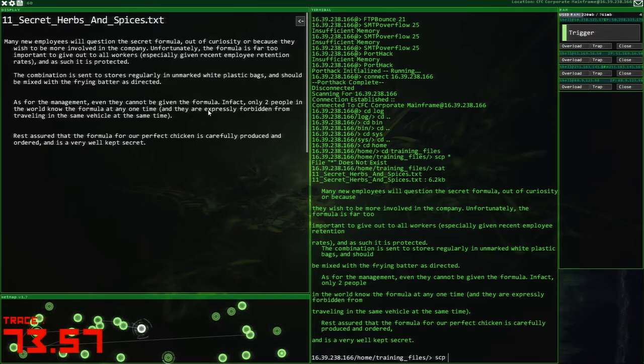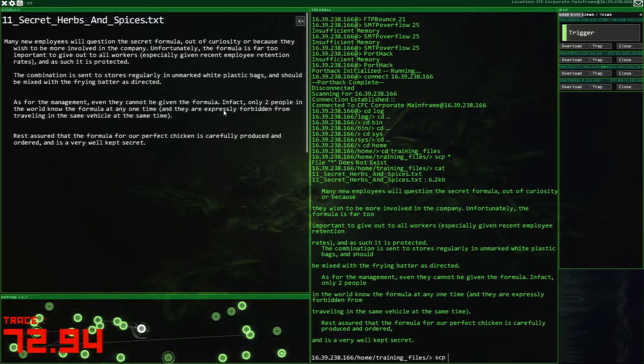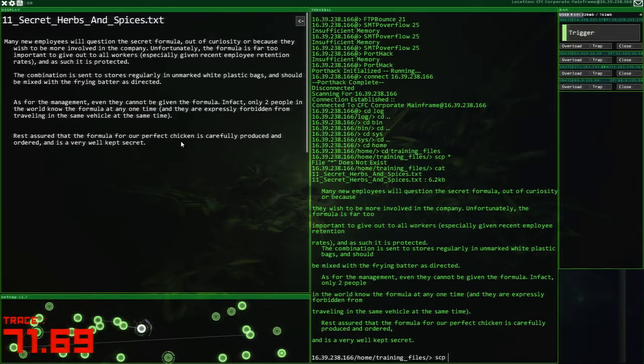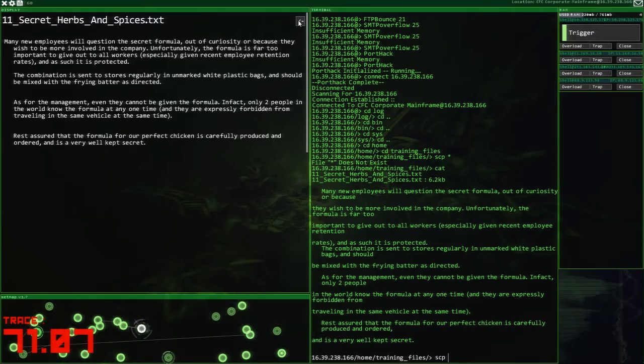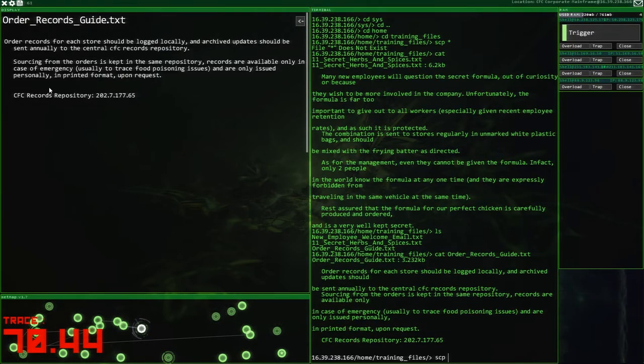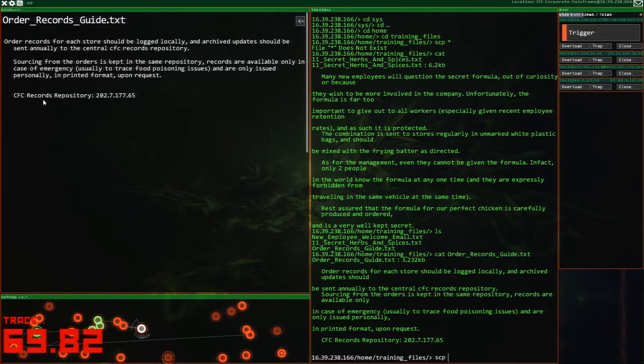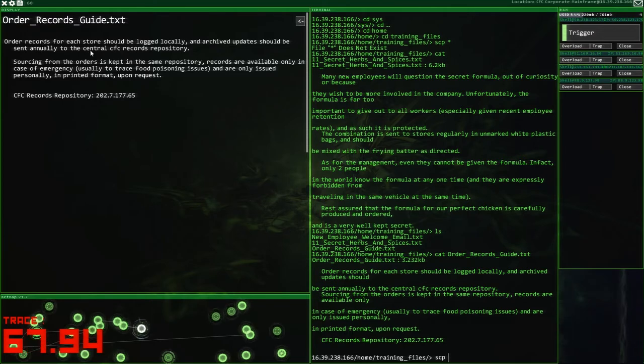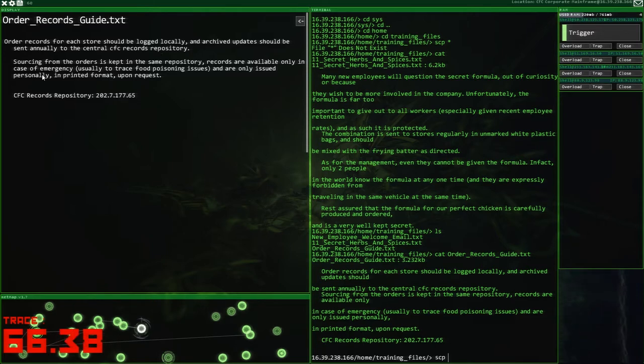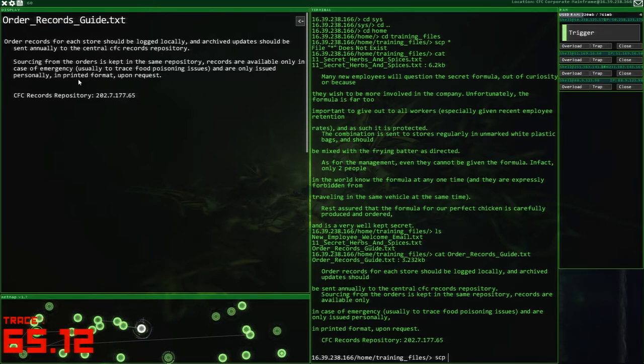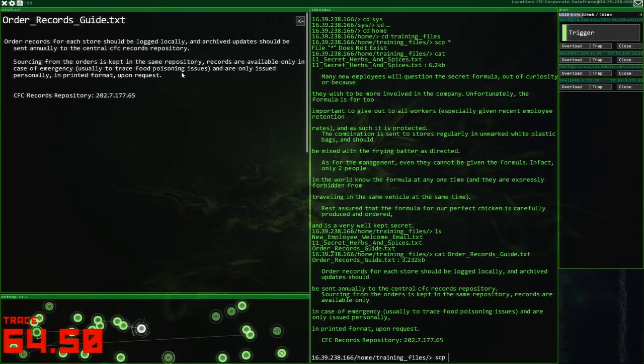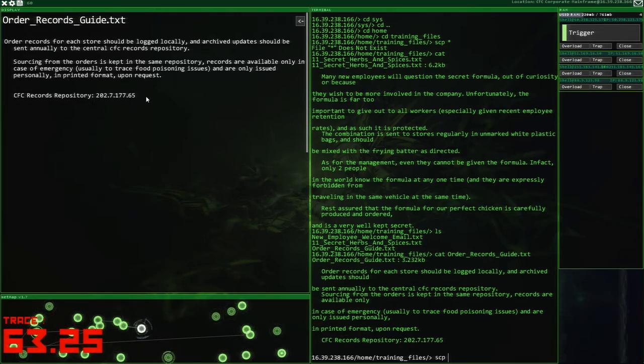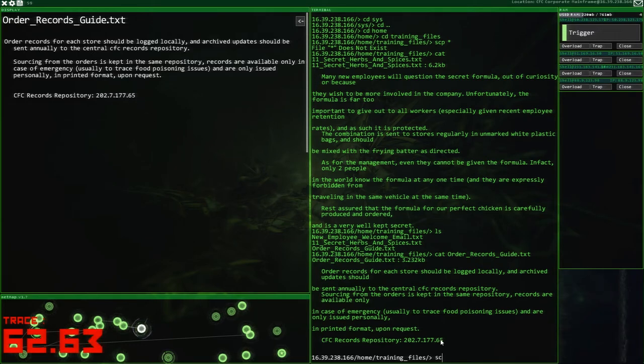Let's see if we can do this. Star. No, it's not going to let me do that. Okay. Are we just going to grab stuff? Eleven secrets. Unmarked white plastic bags mixed with the Fryer batter. For management, even they cannot know the formula. In fact, only two people in the world know the formula. They accept it professionally for travelling in the same vicinity at the same time. Rest assured, the formula is very well kept secret. That's not what we all want. Orders record, guys.